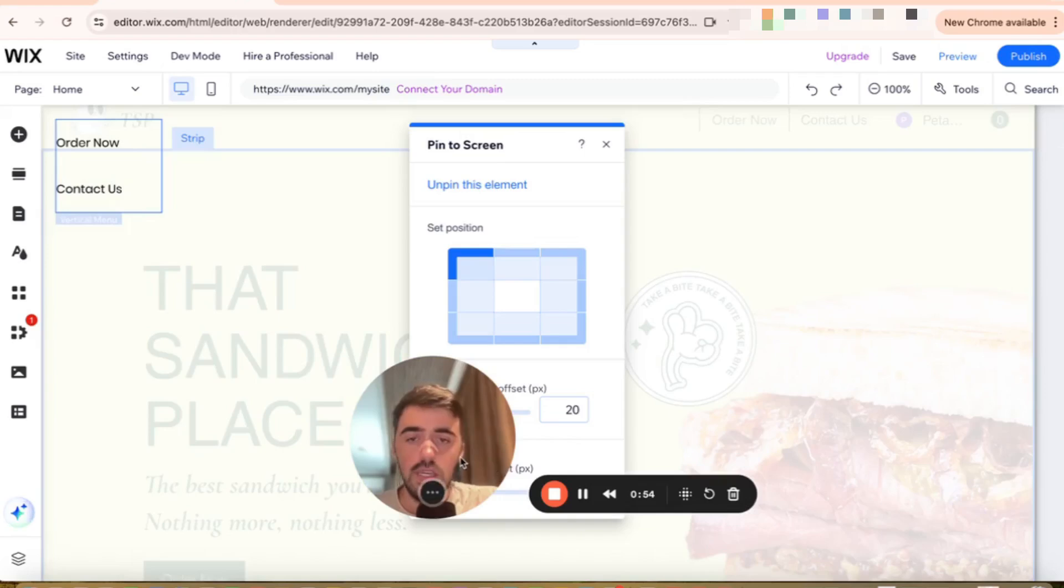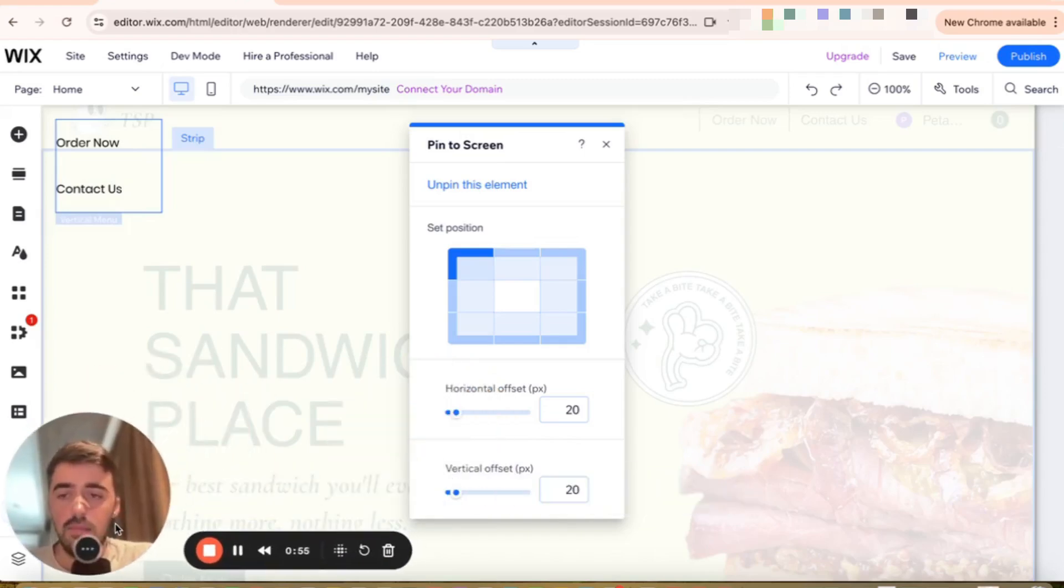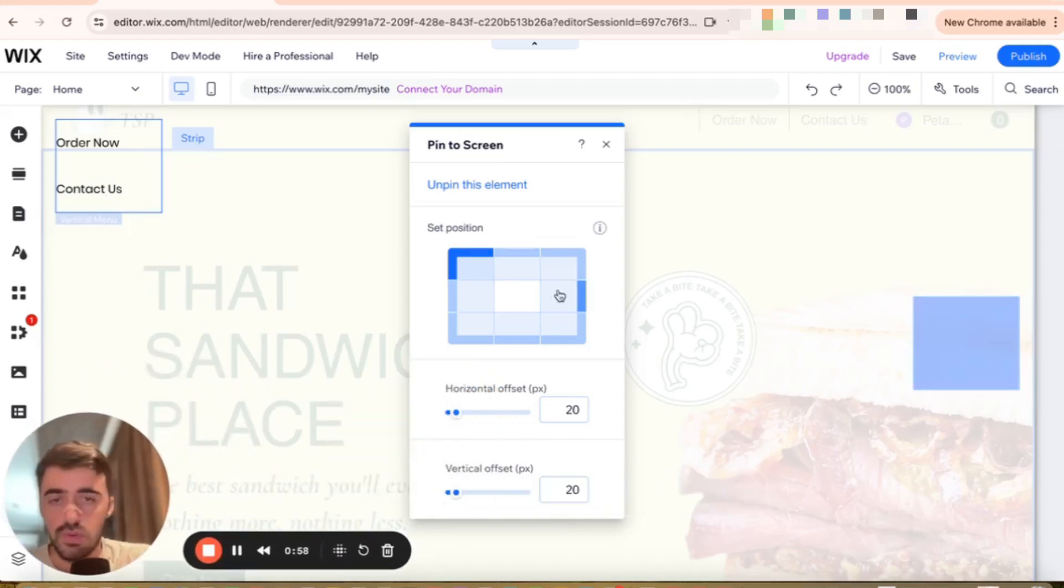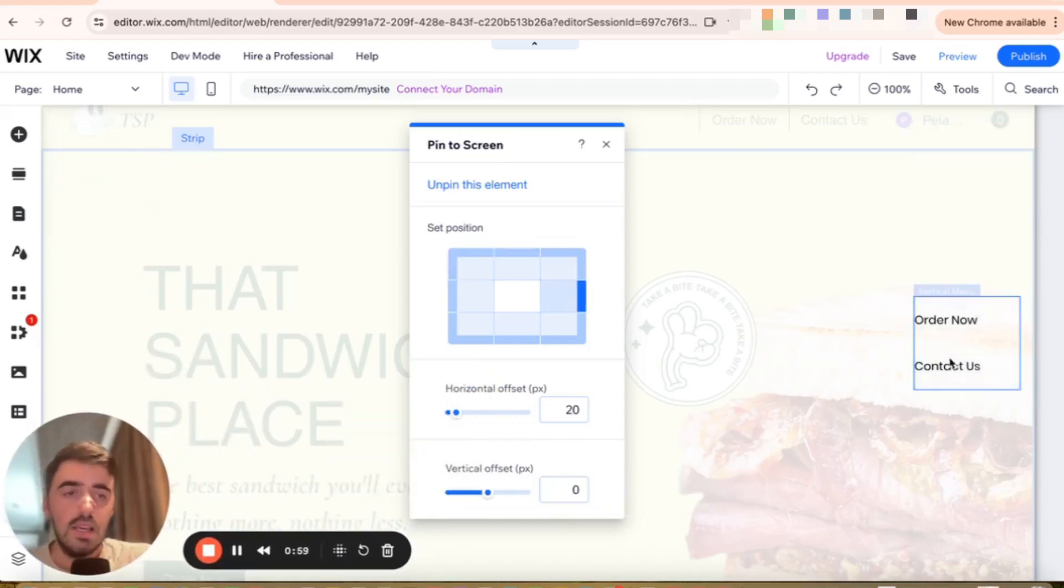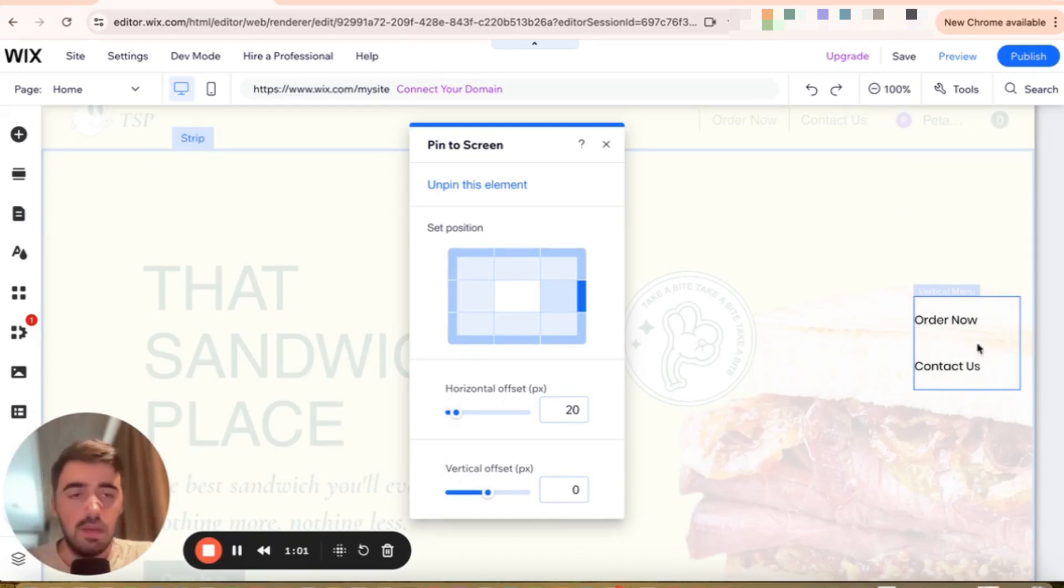From here, we can basically position the sidebar menu to whatever you want on the screen. In my case, let's move it to the right-hand side here because I like the look of it. It's very nice and central.